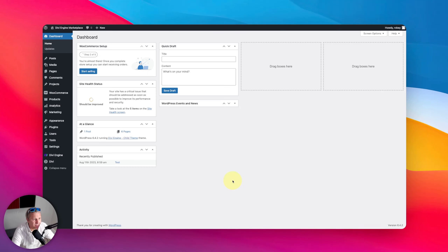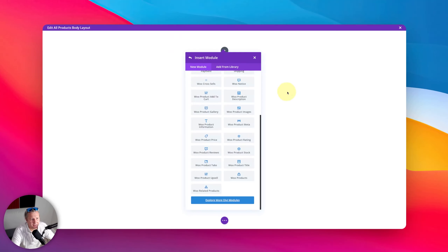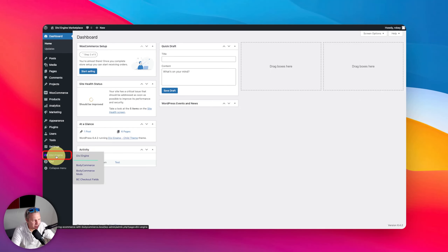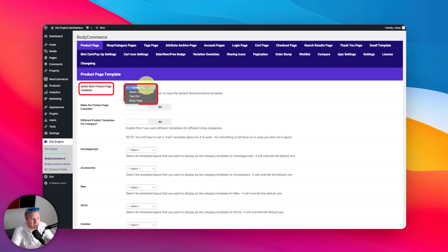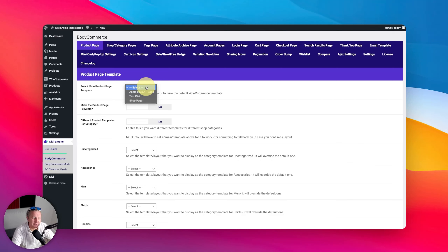Let's step over to Divi BodyCommerce and go through the same steps. Divi doesn't offer any type of global customization for those product pages and the flow of that. The first step in BodyCommerce is the product page template, where you can select your main template. This is going to feed in from the Divi library. With BodyCommerce, you can set up your templates in the Divi library, which makes it very easy to assign them.